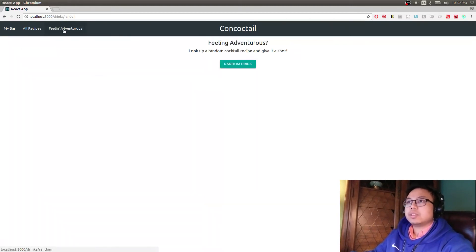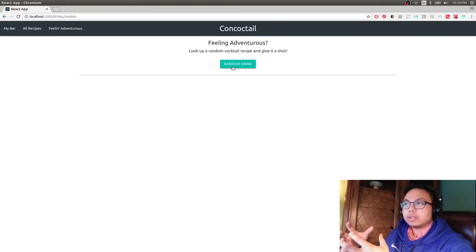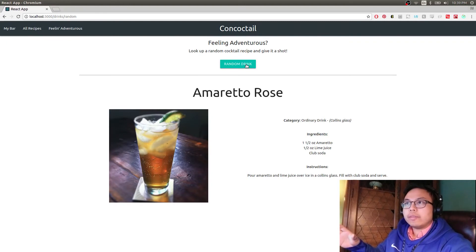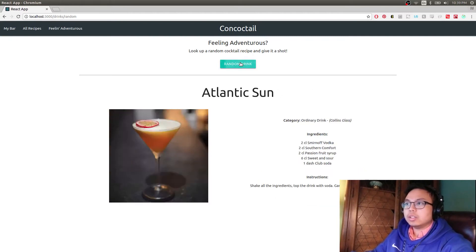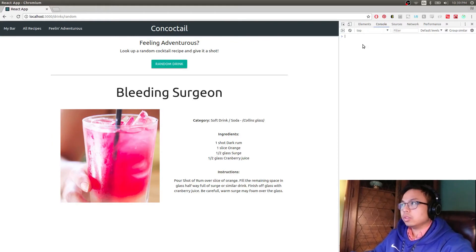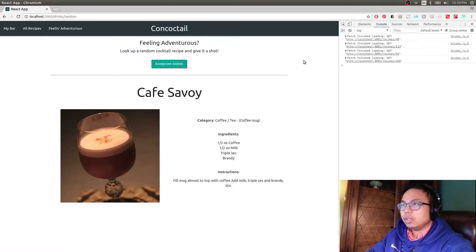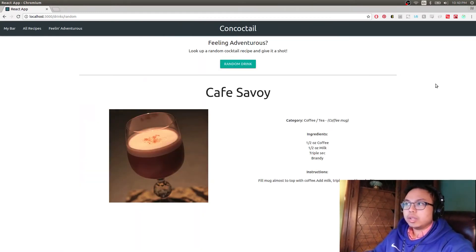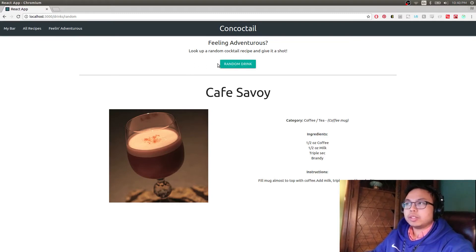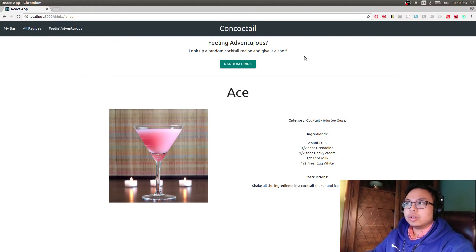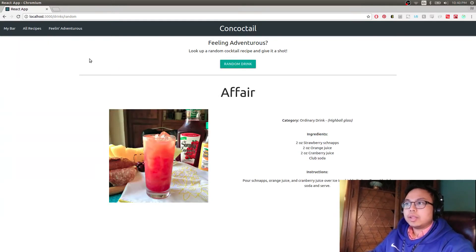If we go to 'Feeling Adventurous,' there's a button that fetches a random drink in the database — this has nothing to do with what you have selected in your bar, it's just any drink in the database. As you click it, it keeps fetching and getting another random drink. Each one gets a fetch request, and all the fetch requests are done with Redux Thunk. Everything is also generated dynamically — nothing reloads as you do that.